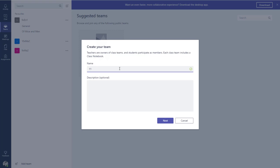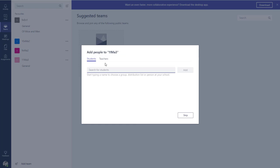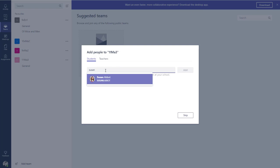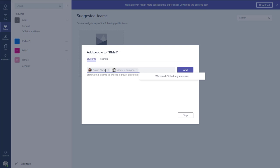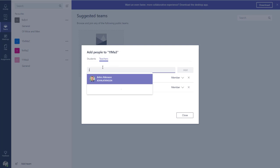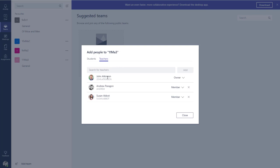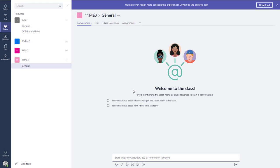I'm going to call this 11MA3 — my maths class — and press Next. This creates the team and gives us the option to add students and teachers to that class team. I'll add a couple of students as a test, and then add a teacher. When you're adding people to the team, they get added either as an owner if they're a teacher, or as a member if they're a student.